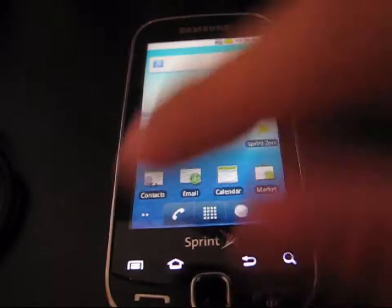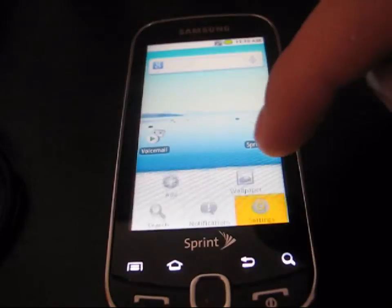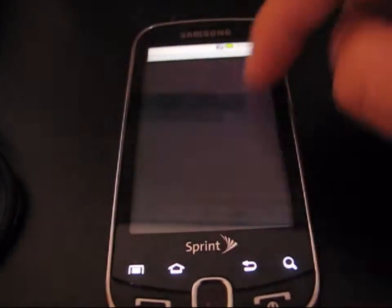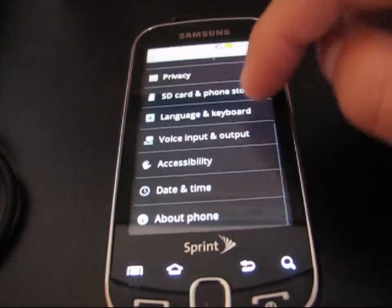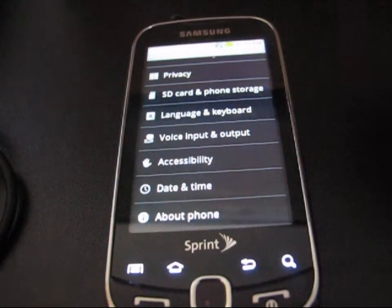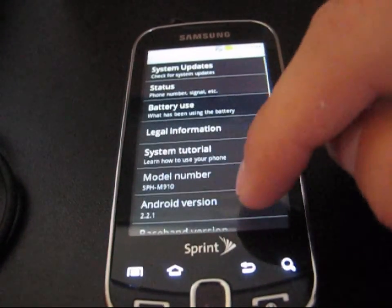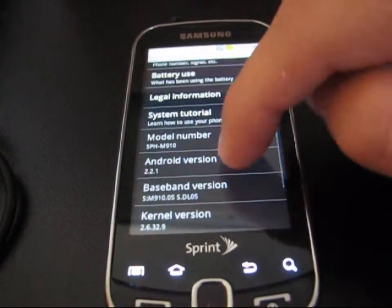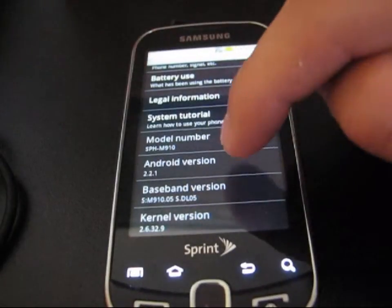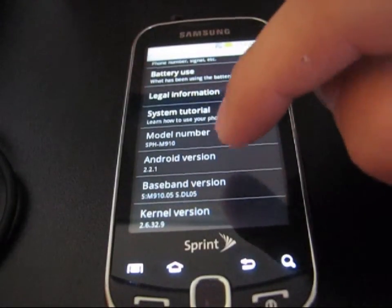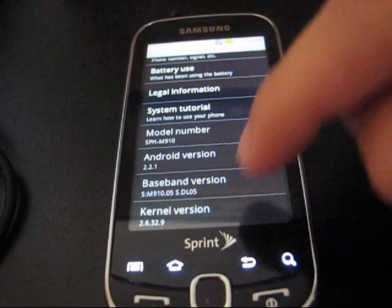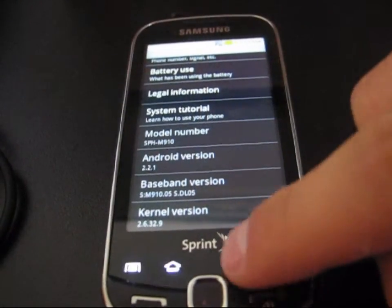Right now I'm on Android 2.2, so this method is for Android 2.2. Go to Settings, About Phone, and as you can see, Android version 2.2.1 right there. So I am on Android 2.2.